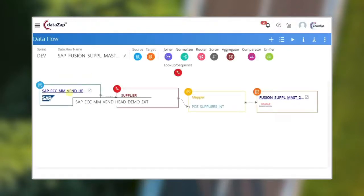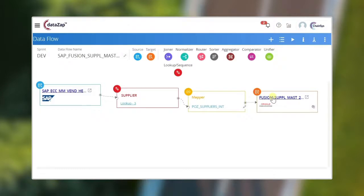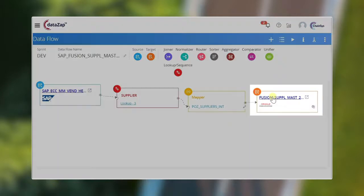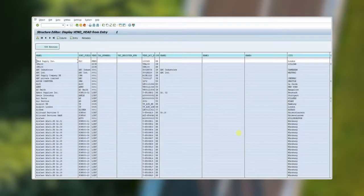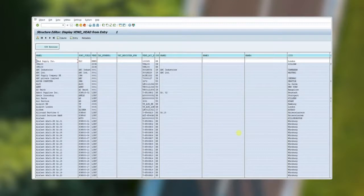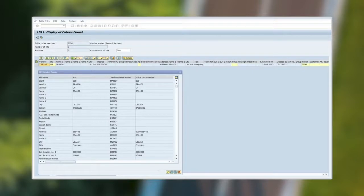Here the source is the extract that extracts the supplier master data from SAP. Similarly, the target is the loader that loads the supplier master data to Oracle Cloud. This is the supplier master data in SAP system. We are going to extract this supplier data and load it into Oracle Cloud application.